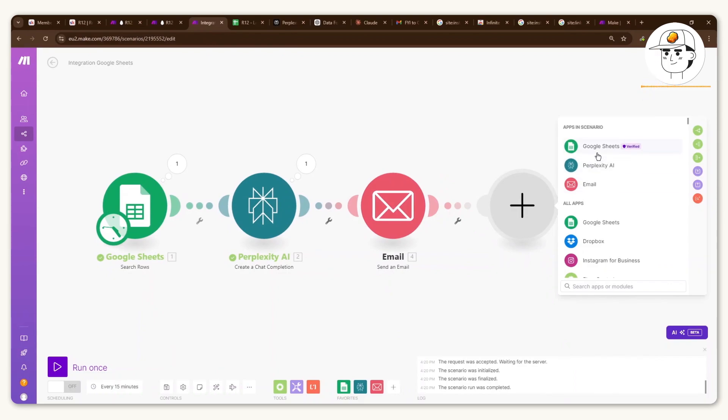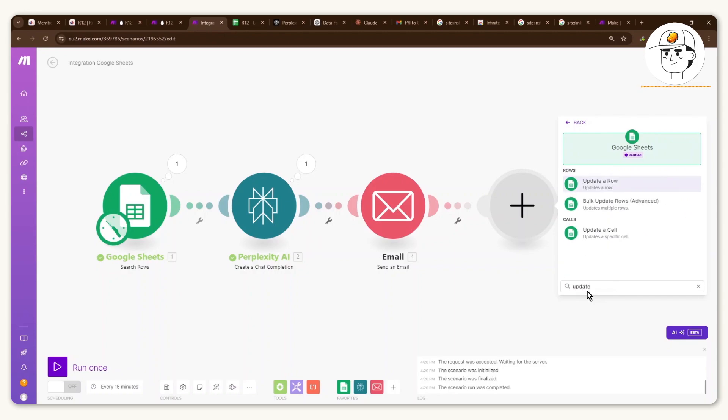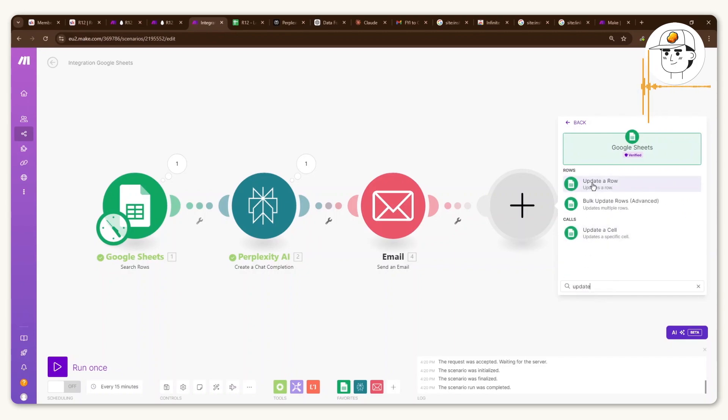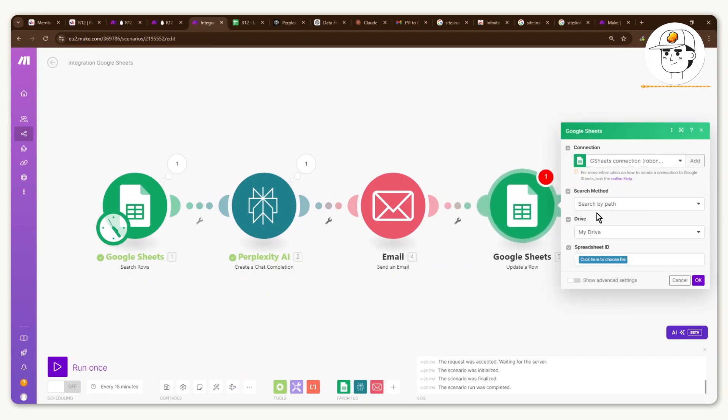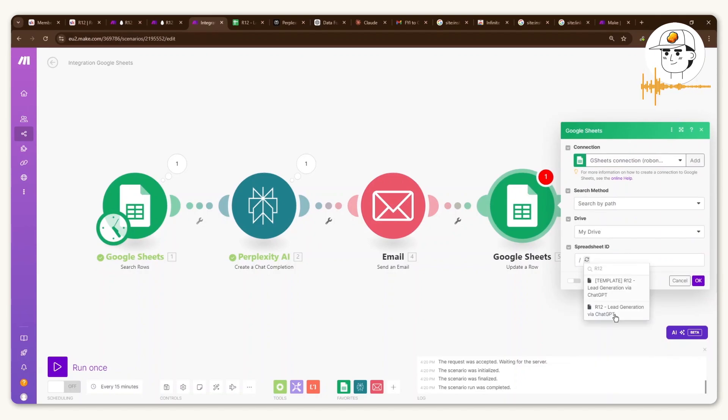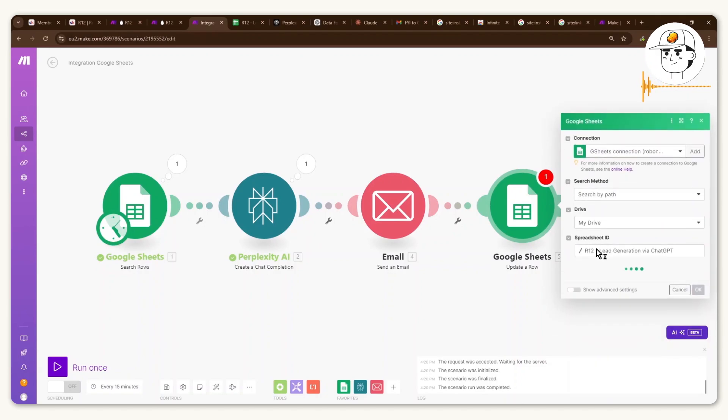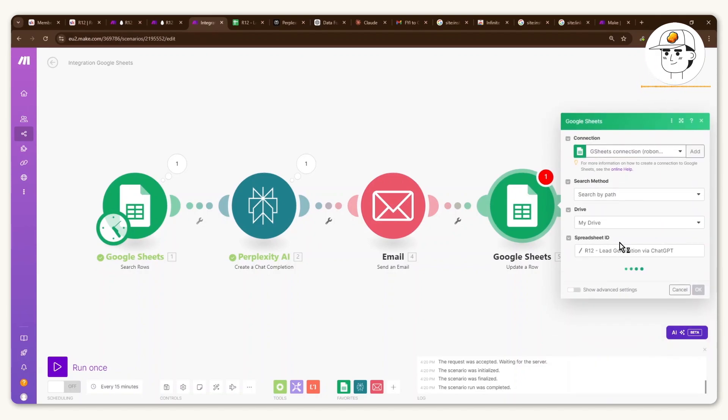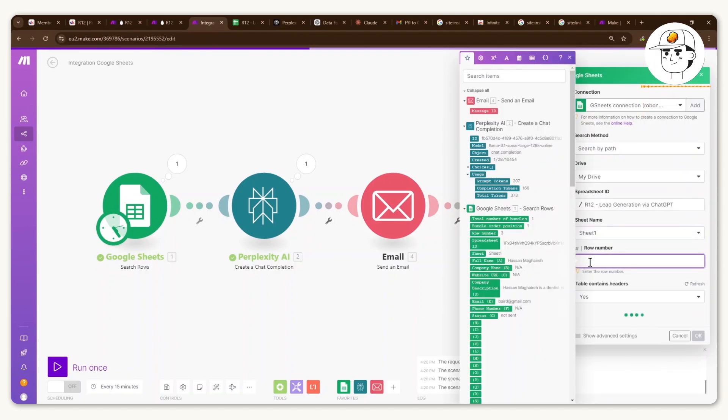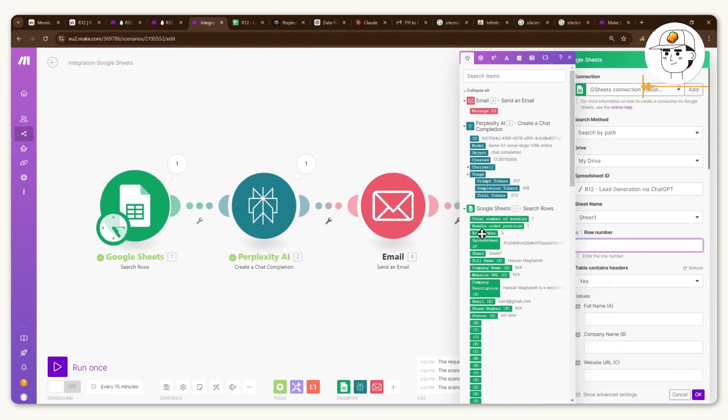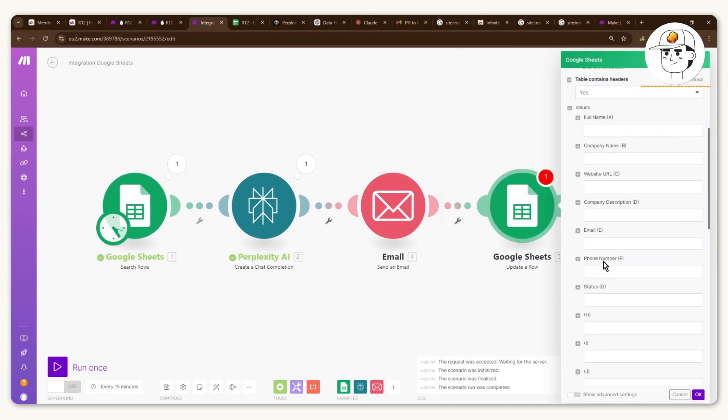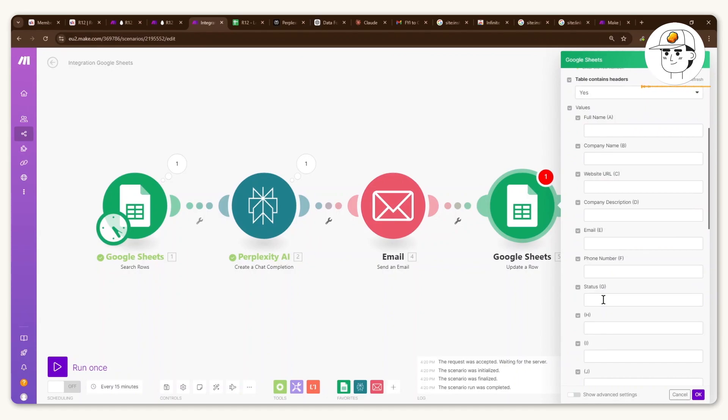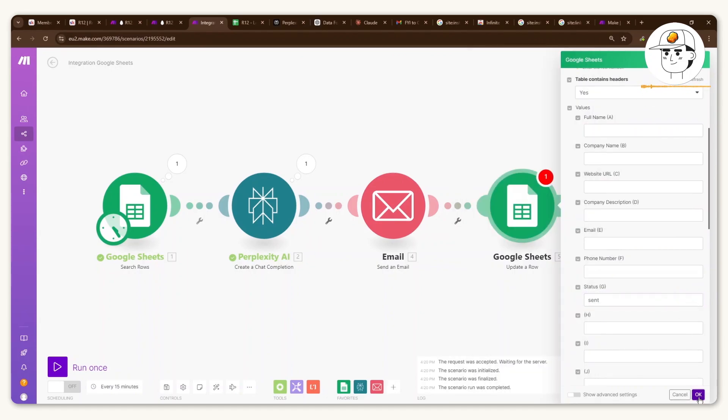And before we test that out very quickly, let's just add in this final module, which is just going to be a Google Sheet. And the action would be update row. So if you follow along, basically, you will see that I will once again find that template that we were working with, get the sheet. And then for the row number, I just get the row number from the earlier Google Sheet module. And then what I want to do is update status to sent and hit OK.